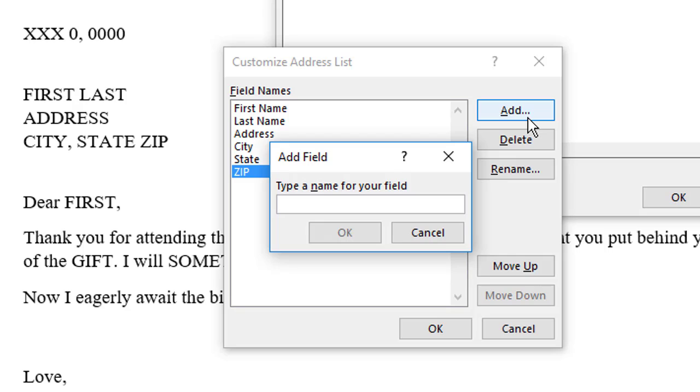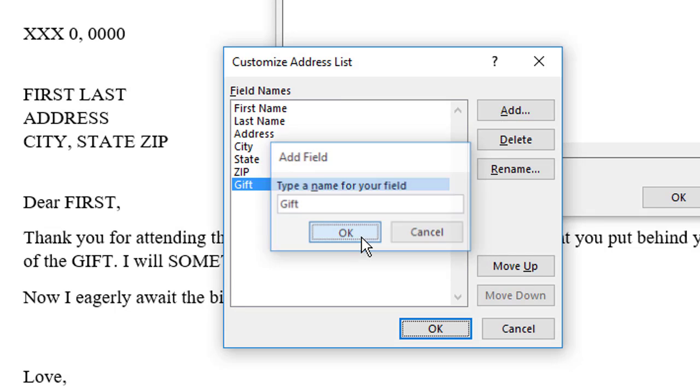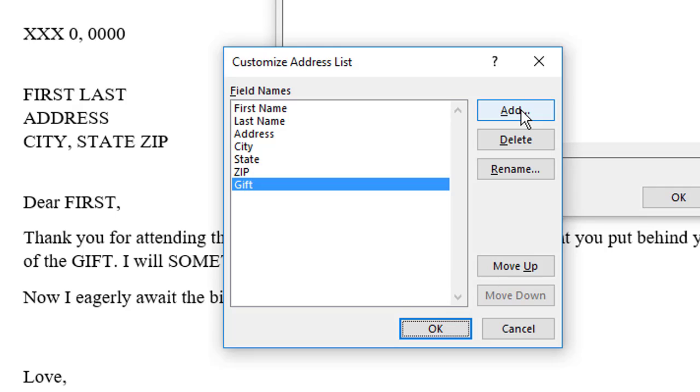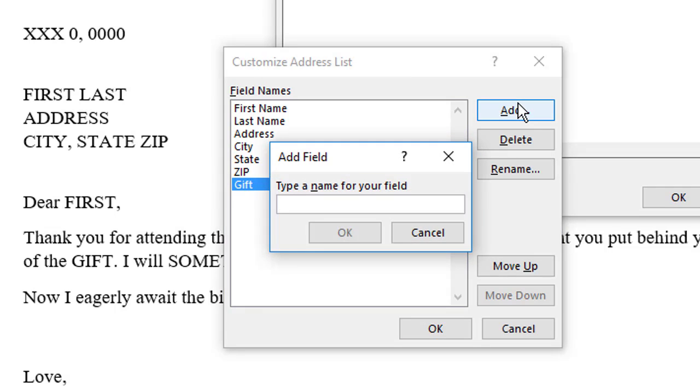Now, I need to add two more fields, which are Gift and Something from the master document. So, click the Add button, type Gift for the field name, and it can be mixed case. I use all caps in the document so that I can better locate the fields. I don't have to do that here. Click OK, and then I'm going to add the field Something.